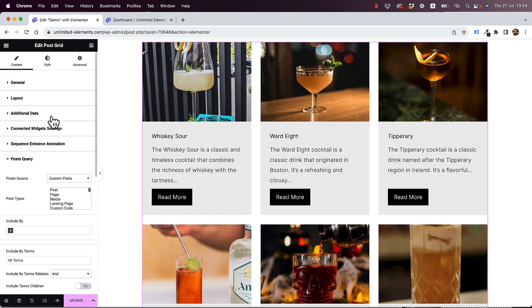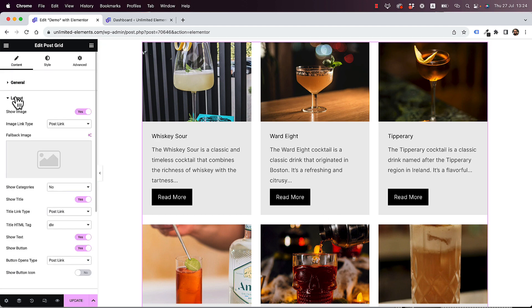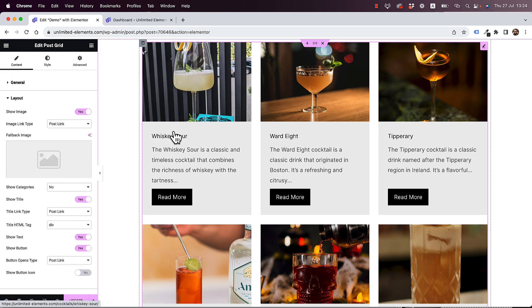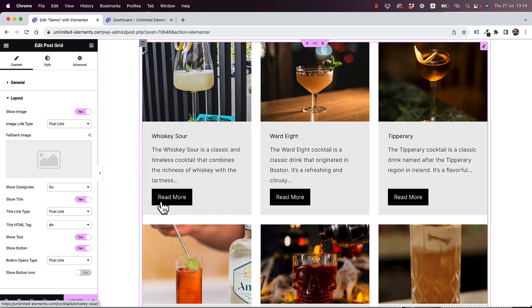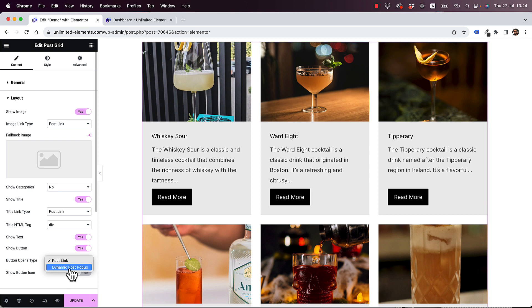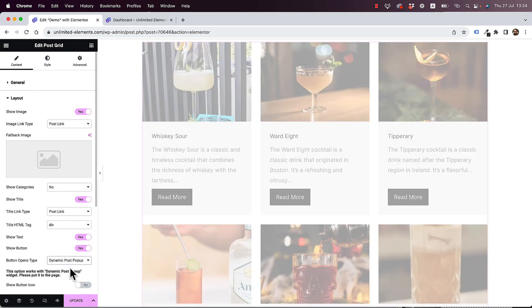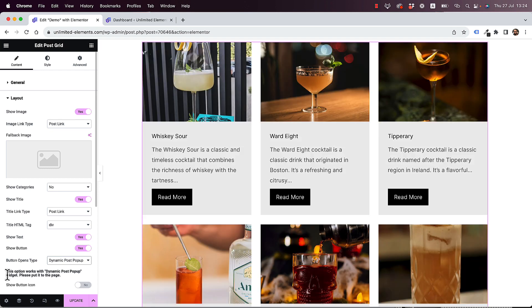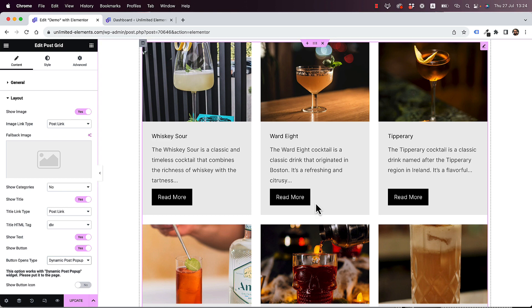We can jump in to the interesting part, which is actually telling this button that instead of opening a post link and redirecting to a new page, we want to stay on this page and open a dynamic pop-up. Under here, it's going to say this option works with dynamic post pop-up widget. Please add the widget to the page.